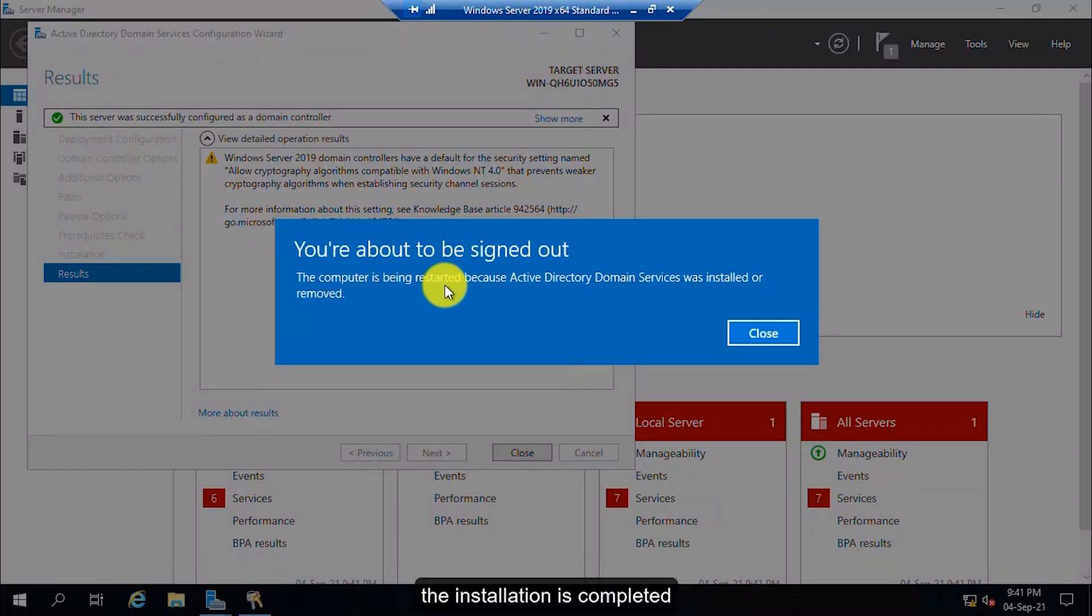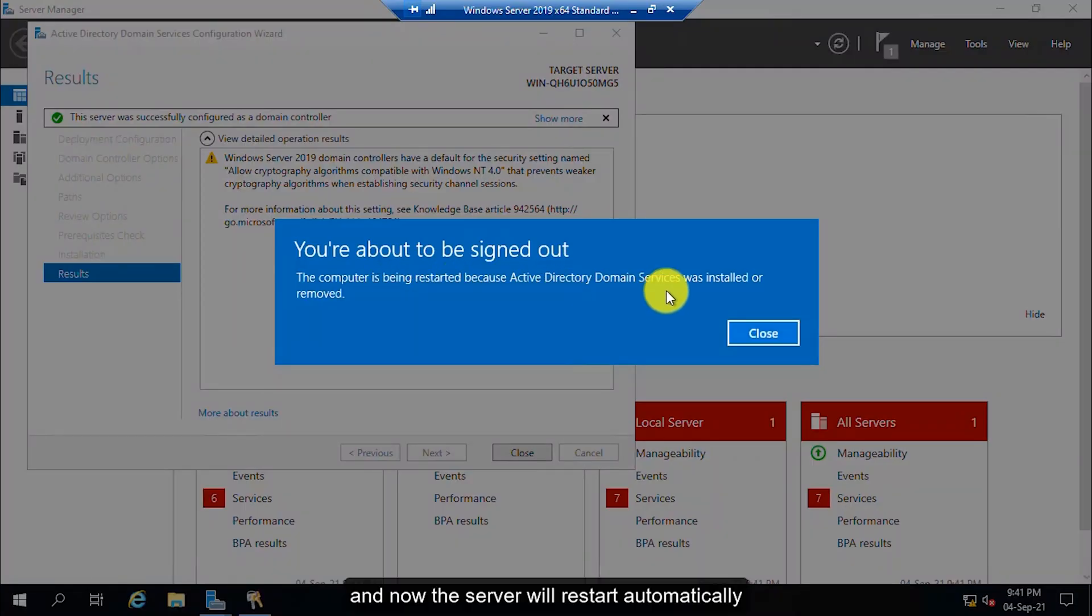The installation is completed and now the server will restart automatically.